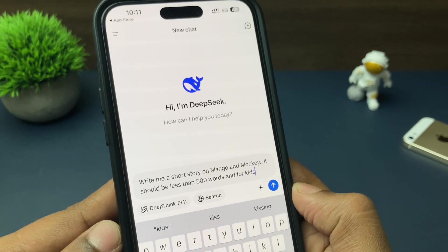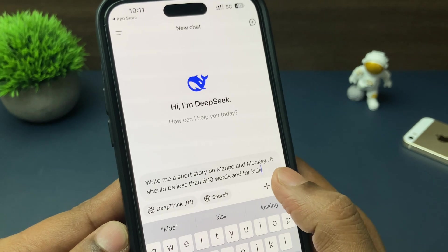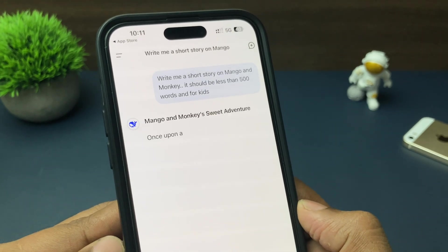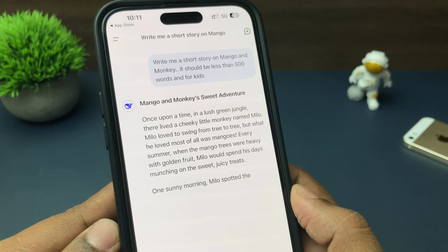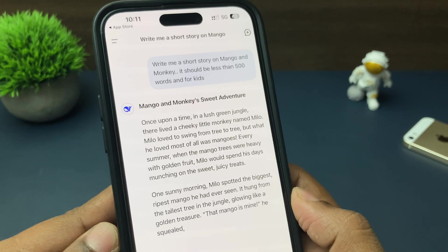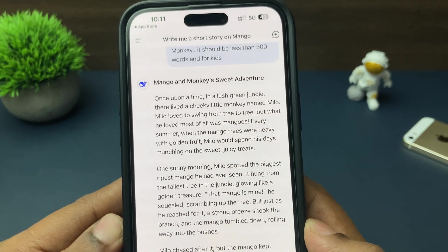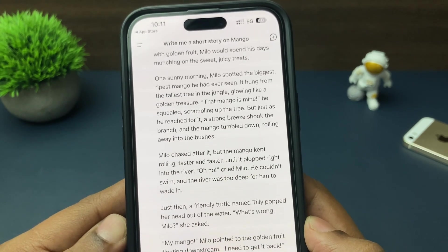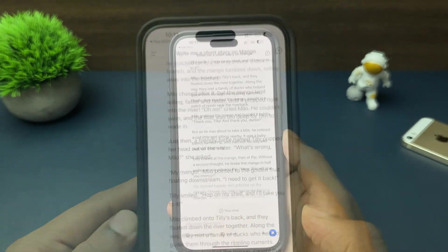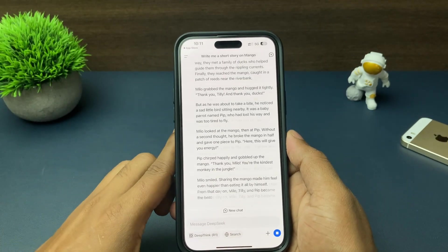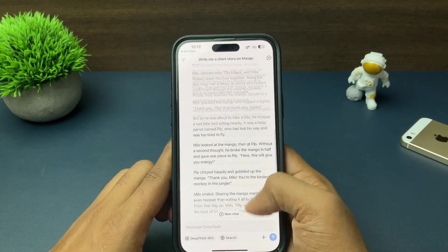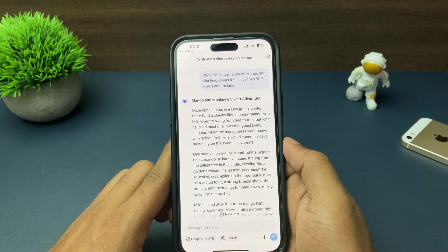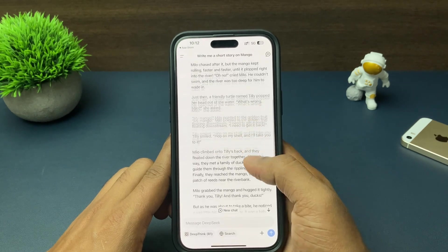Here you can see the result I get instantly. The result I was expecting is a normal story, and since I asked for a story, it gave me one very instantly — just like ChatGPT.